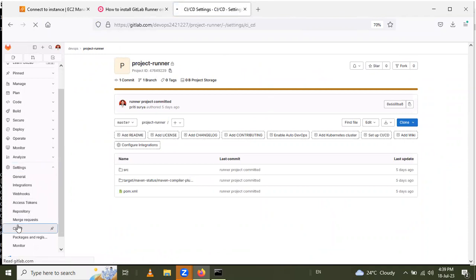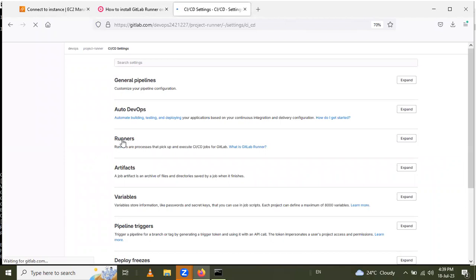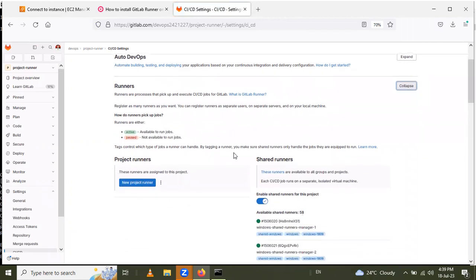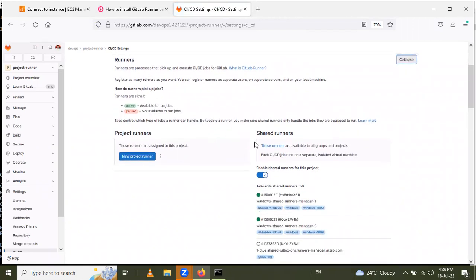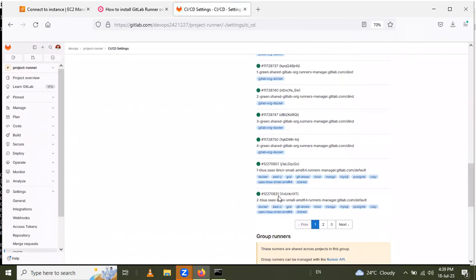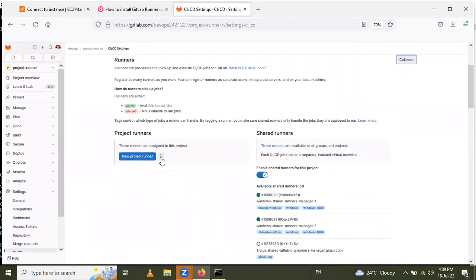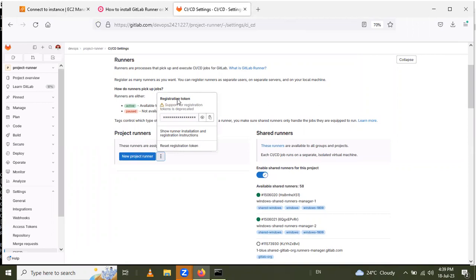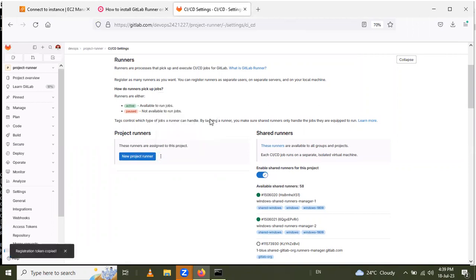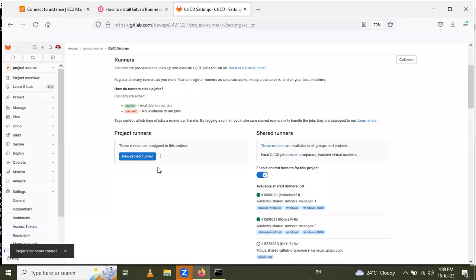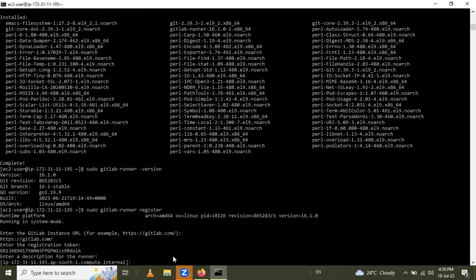Inside Settings > CI/CD, you will see the Runners section. Expand it and you will see three different runners: project runner, shared runner, and group runner. I will use the project runner. Click on the three dots and copy the registration token. Paste it in the command prompt and press enter.